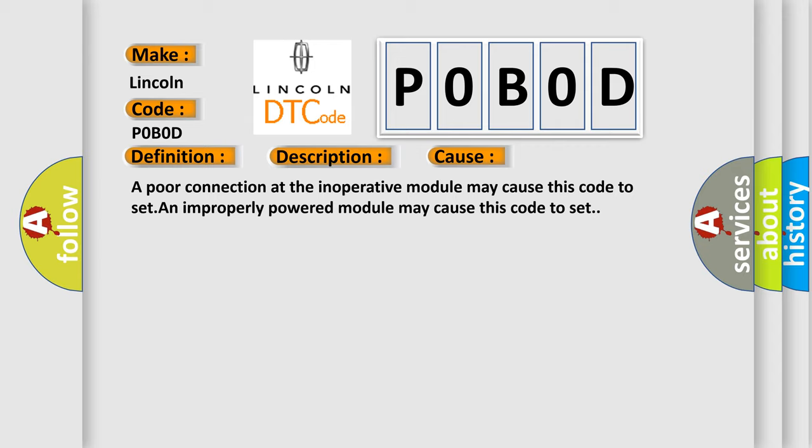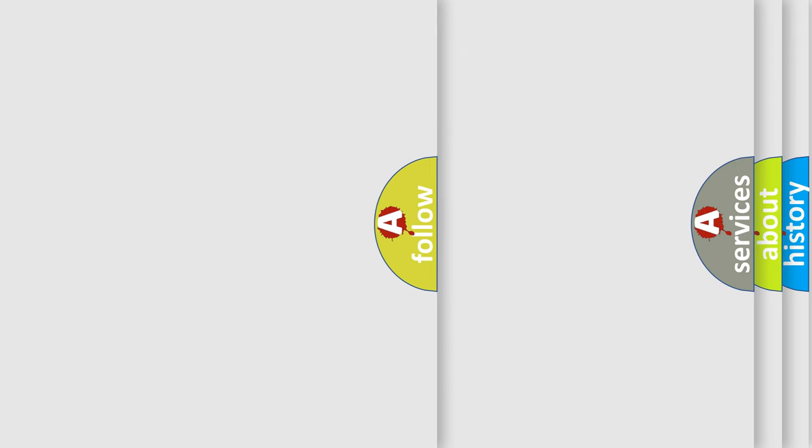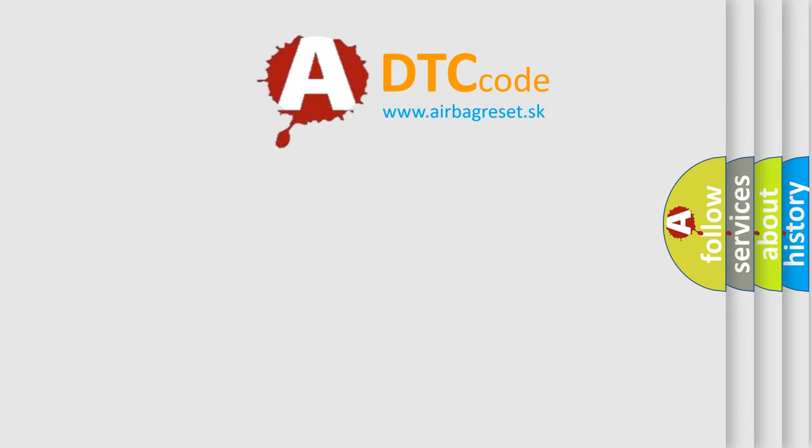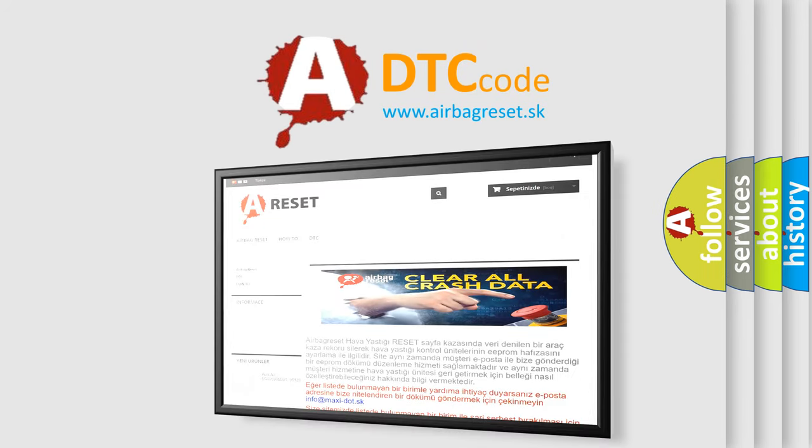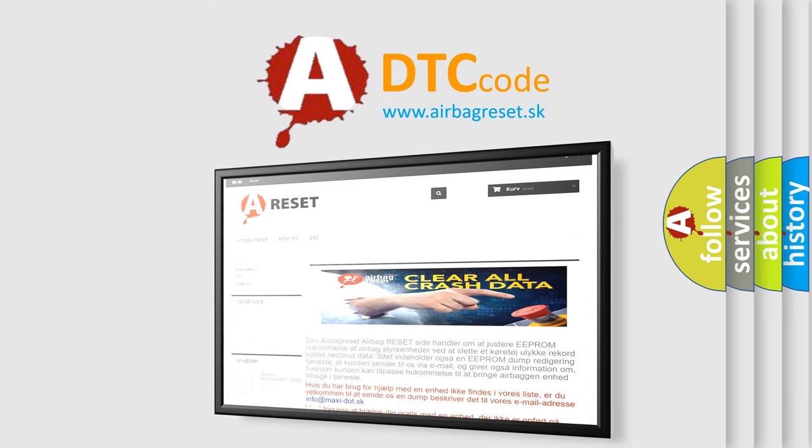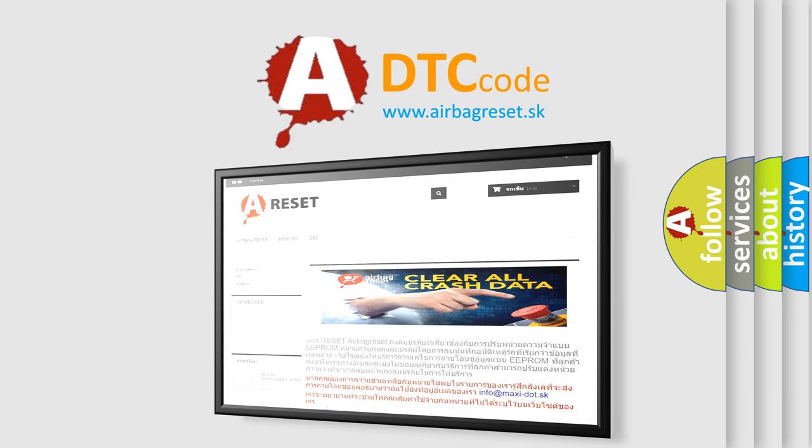The Airbag Reset website aims to provide information in 52 languages. Thank you for your attention and stay tuned for the next video.